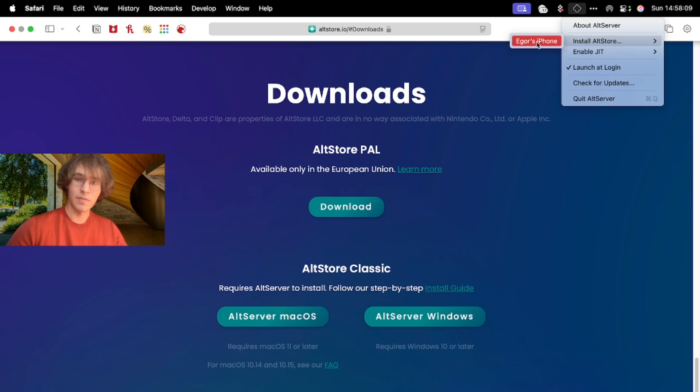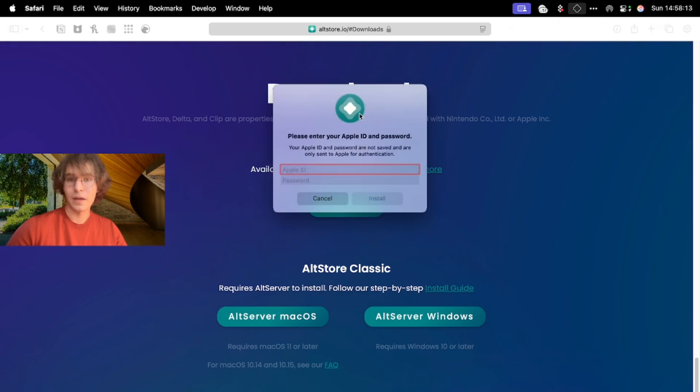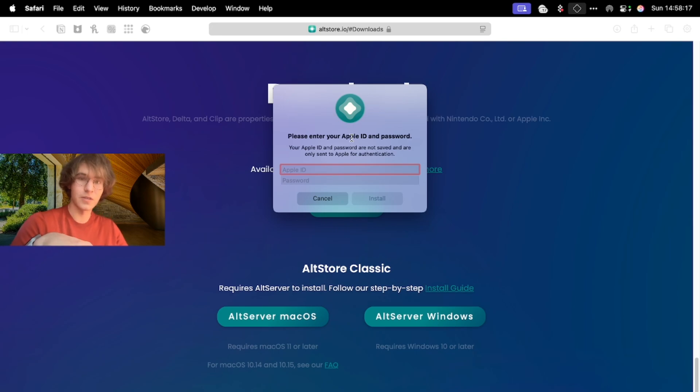You can download AltStore right on your iPad, iPhone, or iPod. Now you need to put your Apple ID credentials. It is safe and required for sideloading.